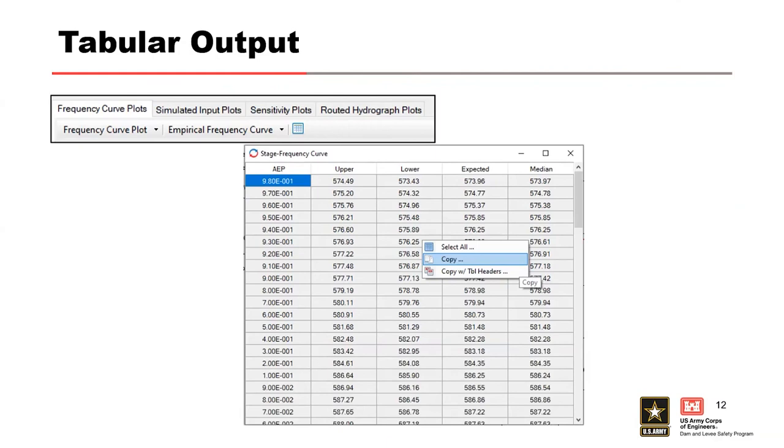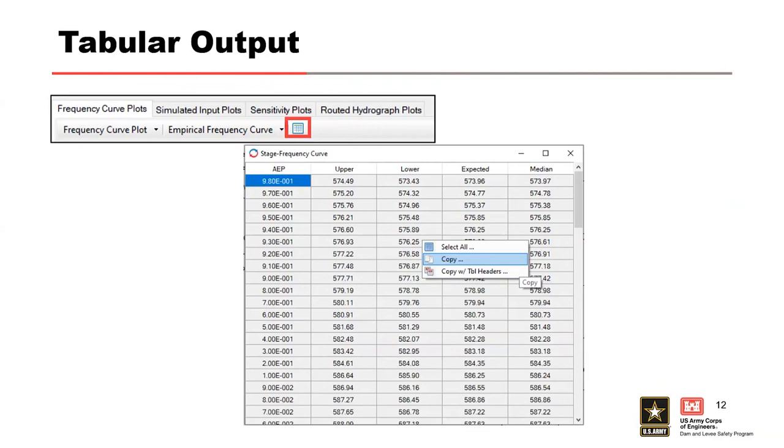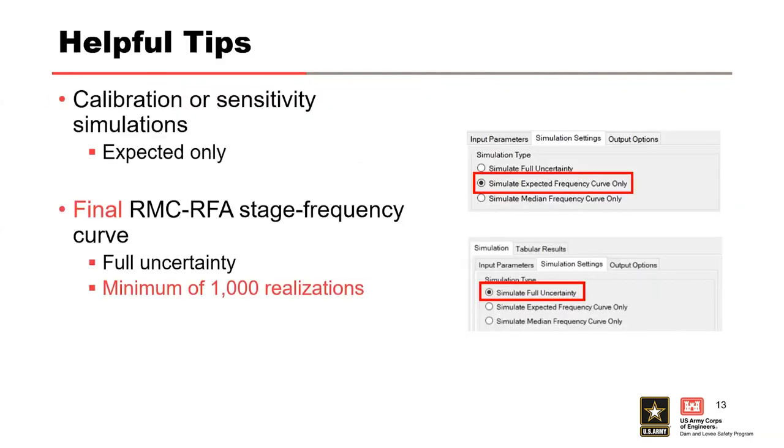We also have tabular output for each of the frequency curve plots, and they could be accessed in here from the tabular button. The tabular results displayed will correspond to the plot that is displayed when the button is selected. Once the tabular window pops up, the user can right click on the window and copy all this information out and paste it into a spreadsheet or somewhere else that you might want to play around or plot or do different things with it.